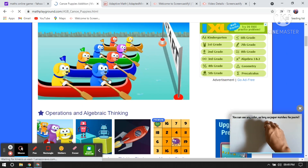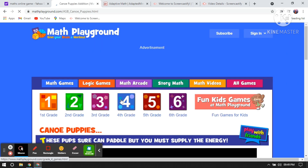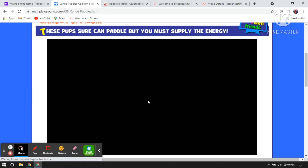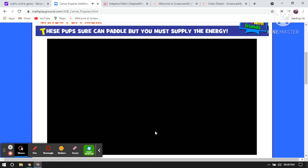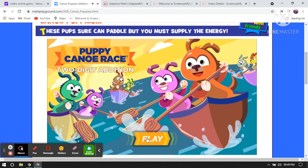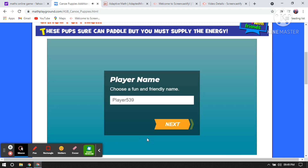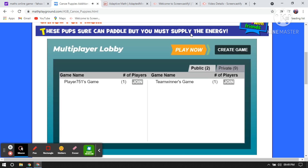Let's play this second grade game. The description says: 'These pups sure can paddle, but you must supply the energy.' Click Play, enter any player name — I'm not going to change it — you can type whatever you like. Then click Play Now.